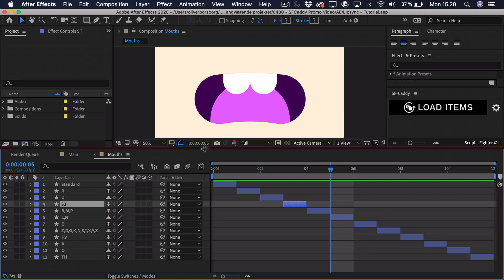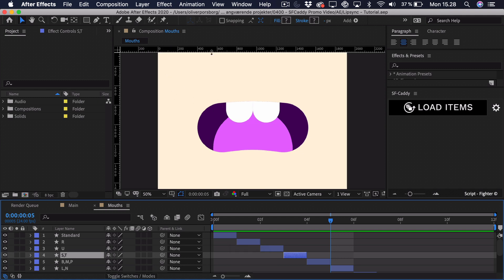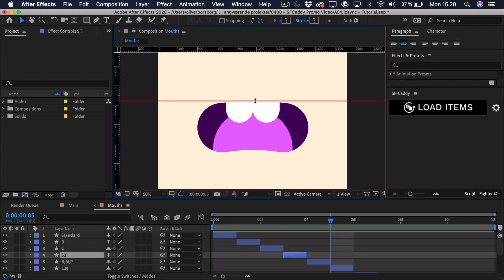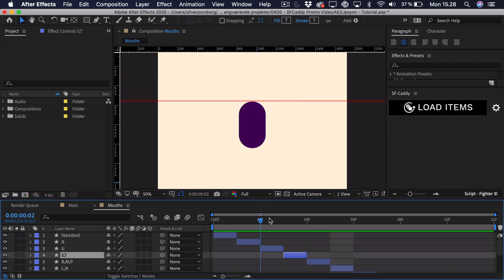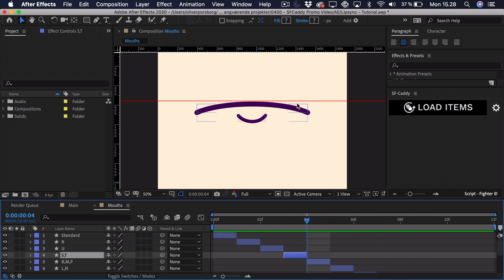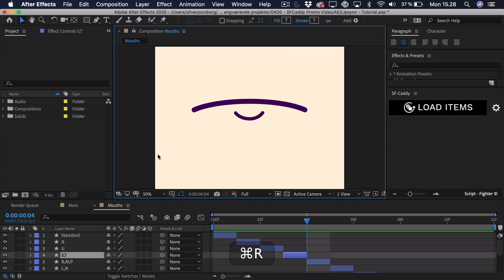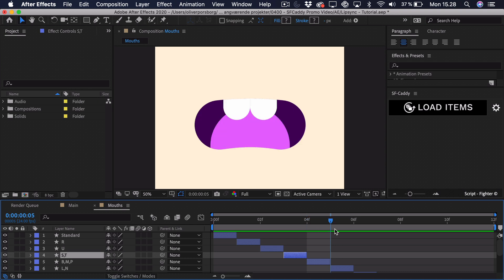One important thing when placing these mouths is alignment. If I press Cmd or Ctrl R to get the rulers, I can drag out a guide to the top and you can see how I made them line up — that way it just looks a lot smoother when animating. When you've made this composition with all the different mouths, if you want to try this with my mouths, you can go down and download them in the description, or you can try and illustrate your own ones.